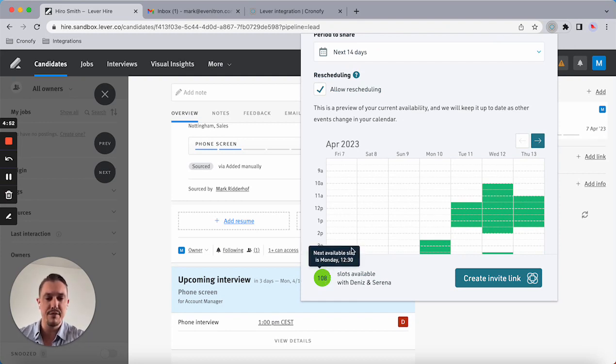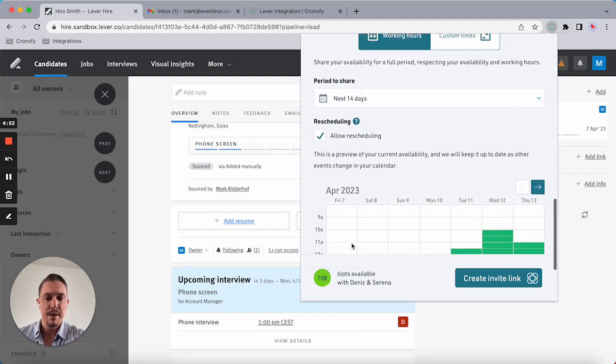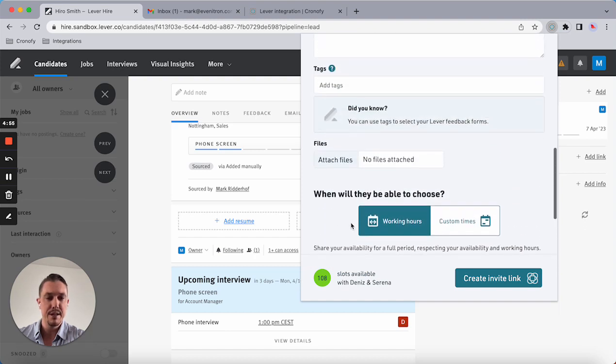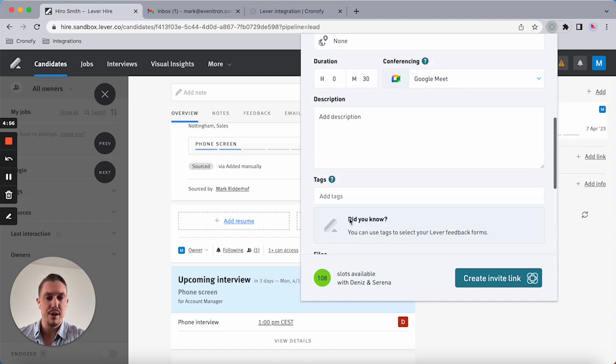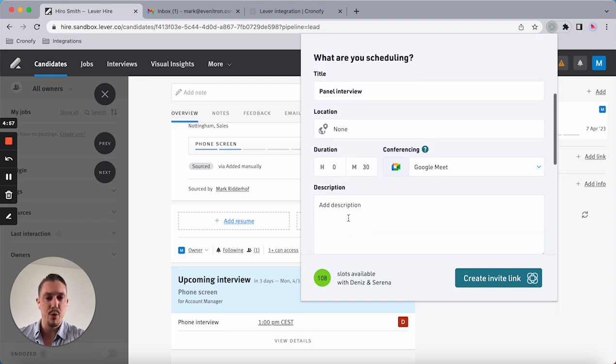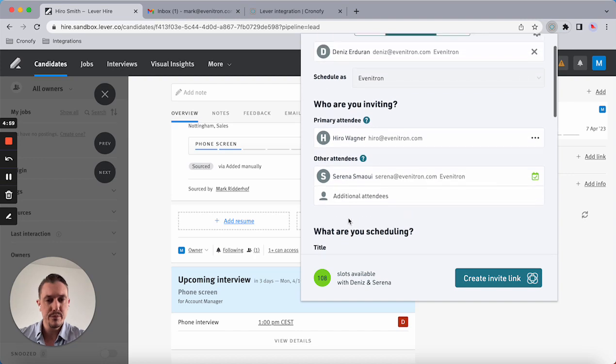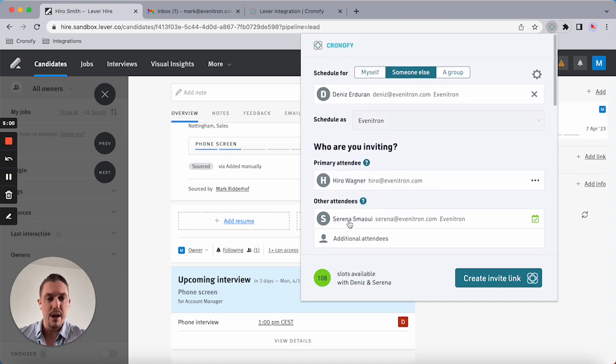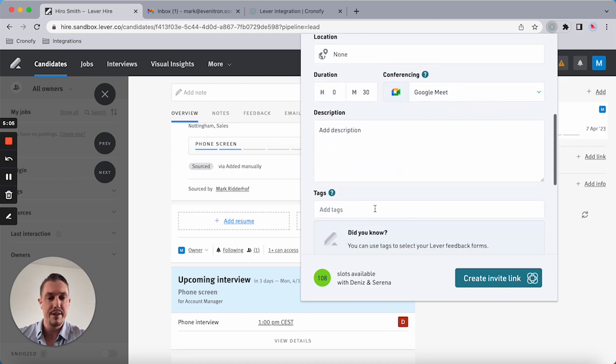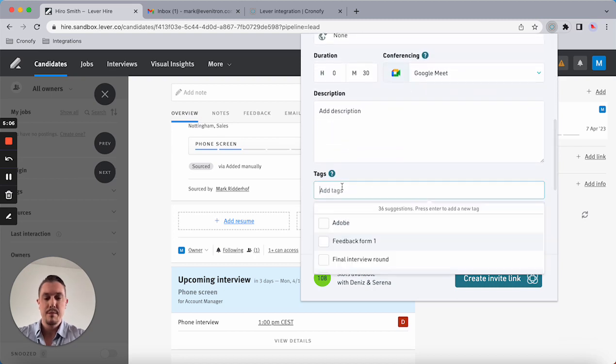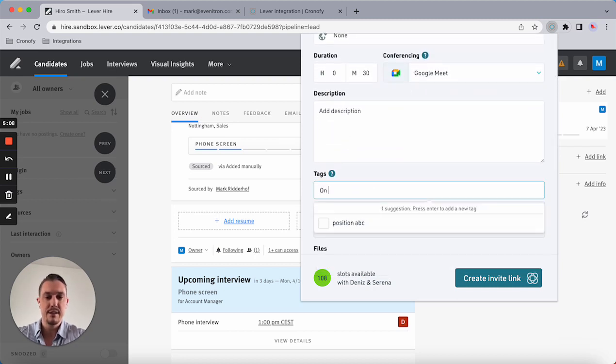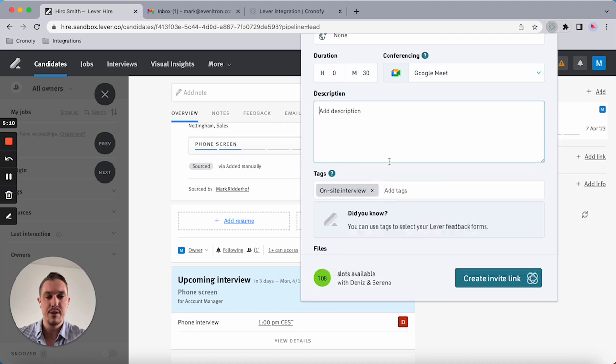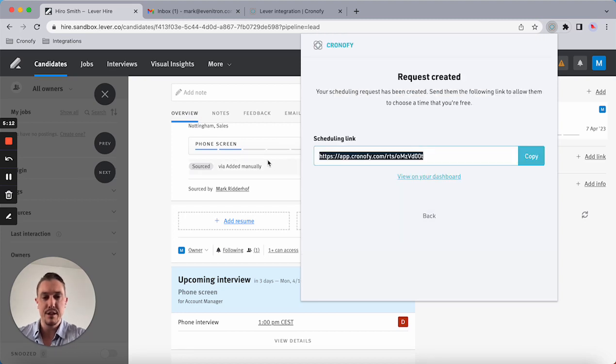As you can see, I already know that there's 108 slots available, so that makes it easy for me to book this type of interview. Now I can create the invite link and make sure I add a tag. It's going to be an on-site interview.